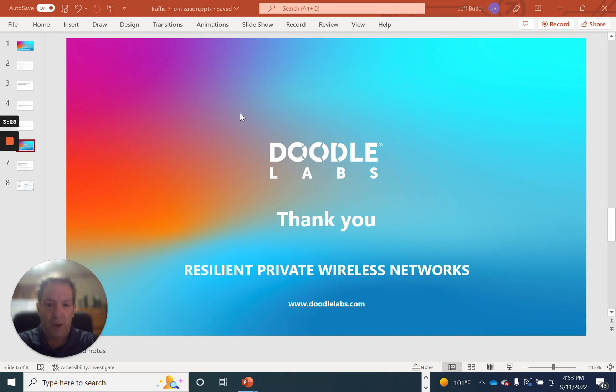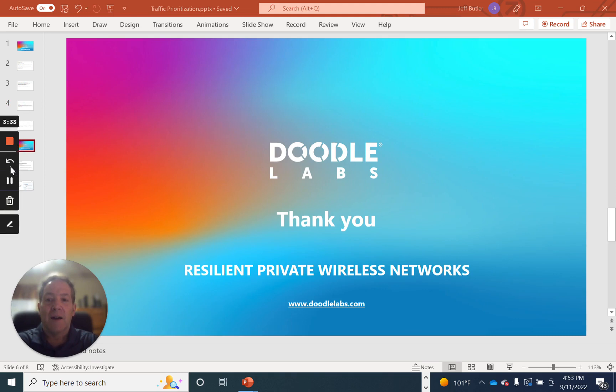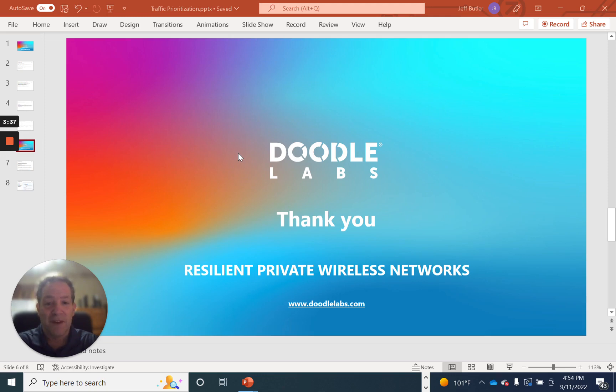I'd like to thank you again for watching our video on Traffic Prioritization. Thanks again.